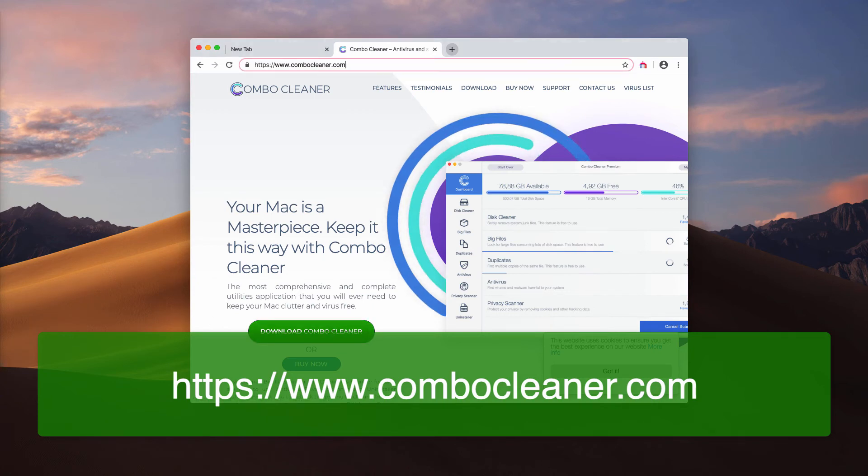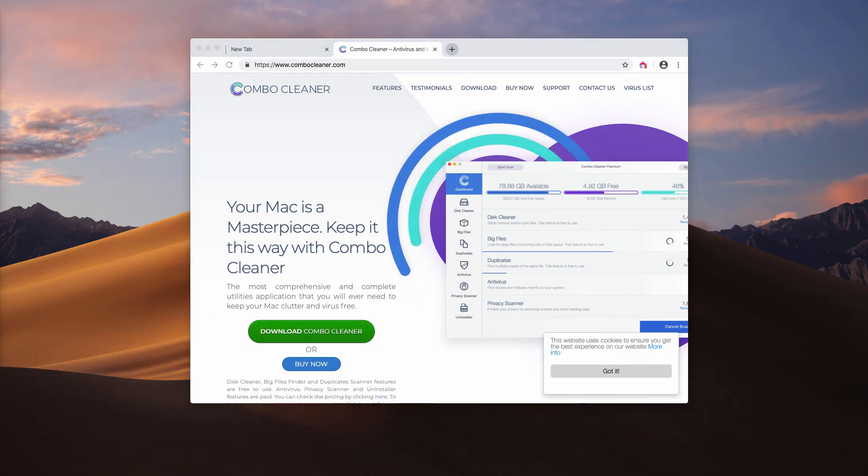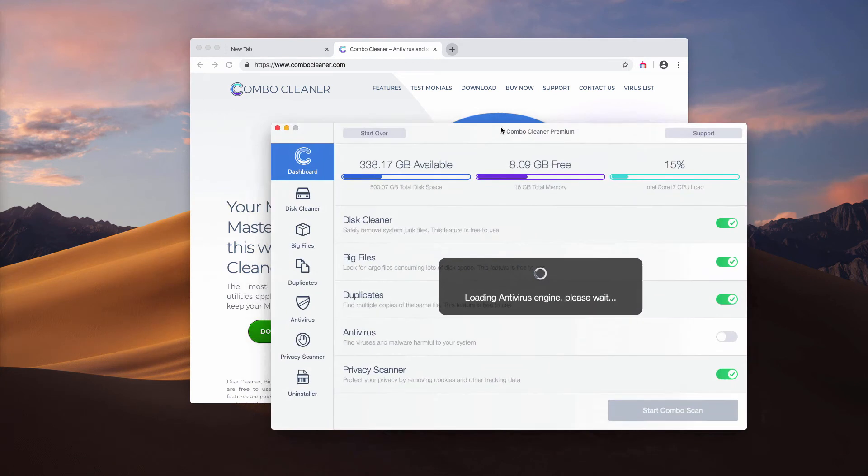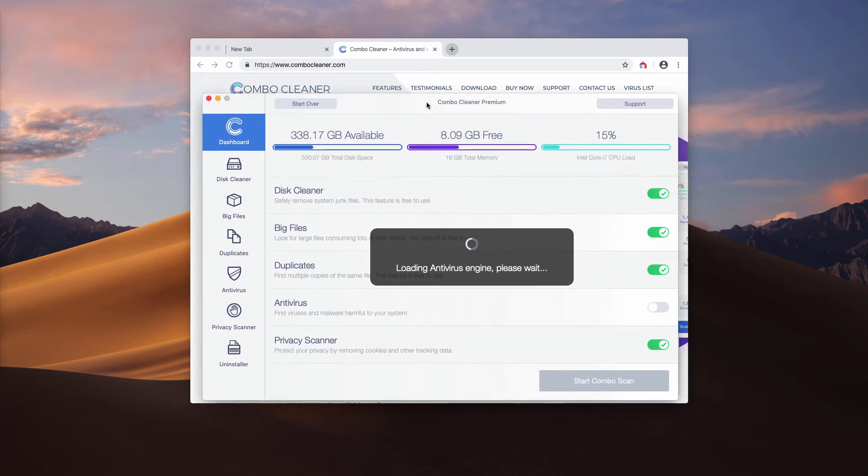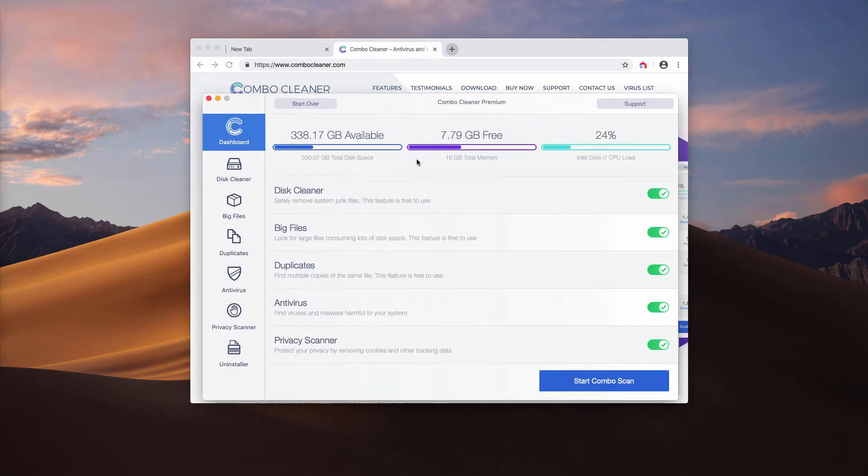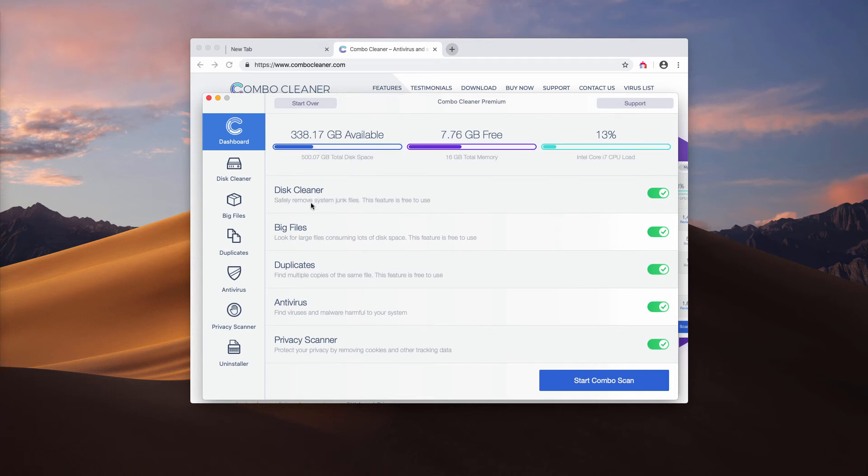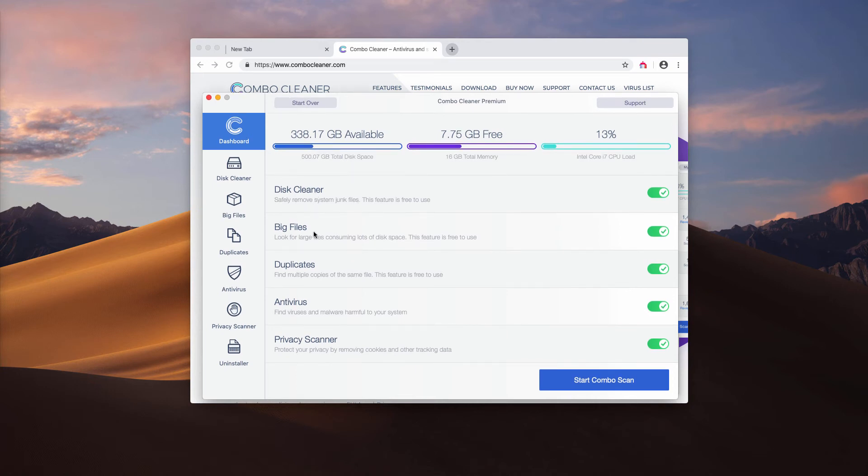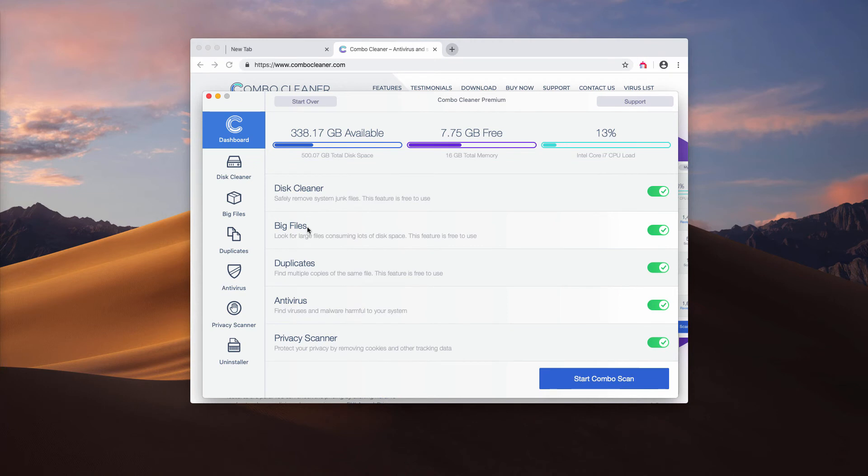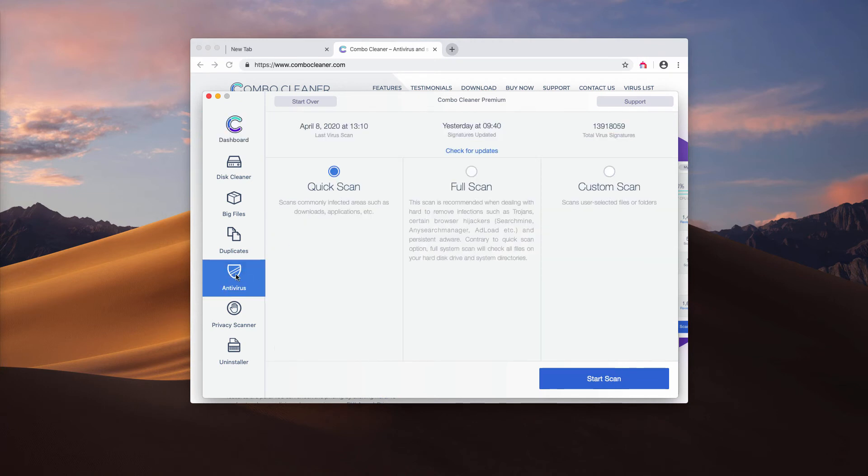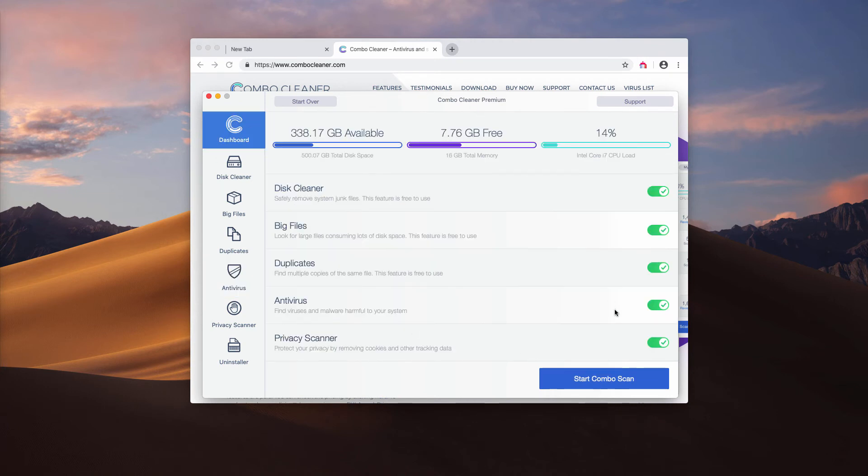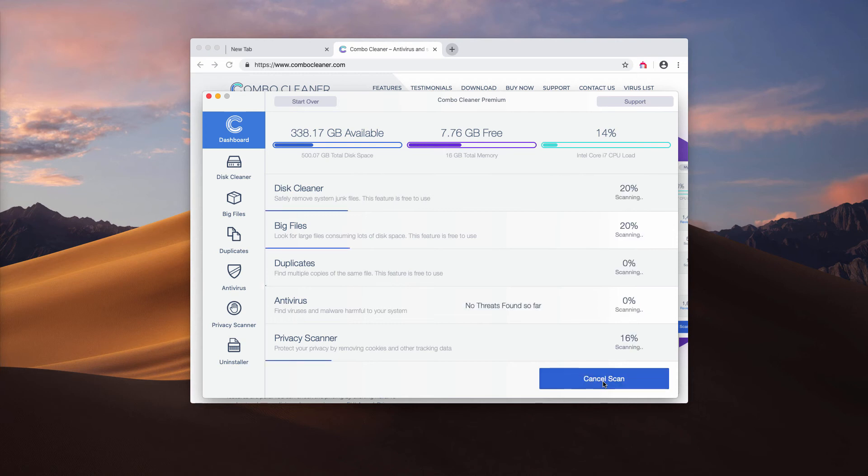Combo Cleaner has two versions: trial and premium. The trial version has several free features: disk cleaner, big files, and duplicates finder. The antivirus is part of the premium license only. Click on start Combo scan button and the program will initiate free scanning of your Mac.